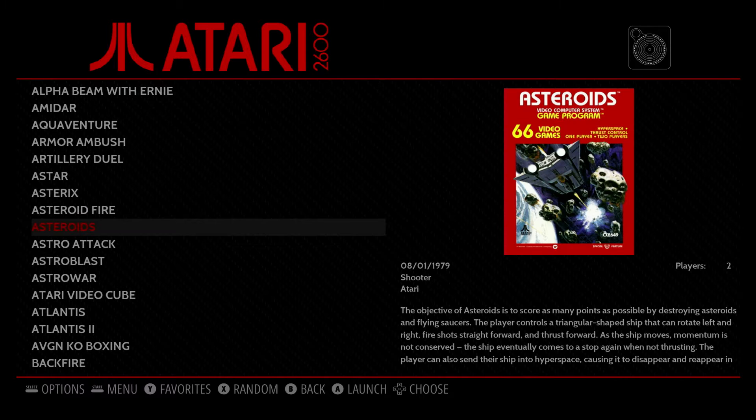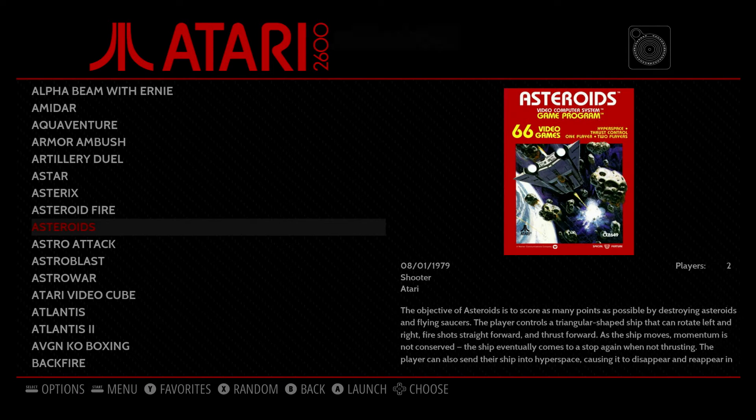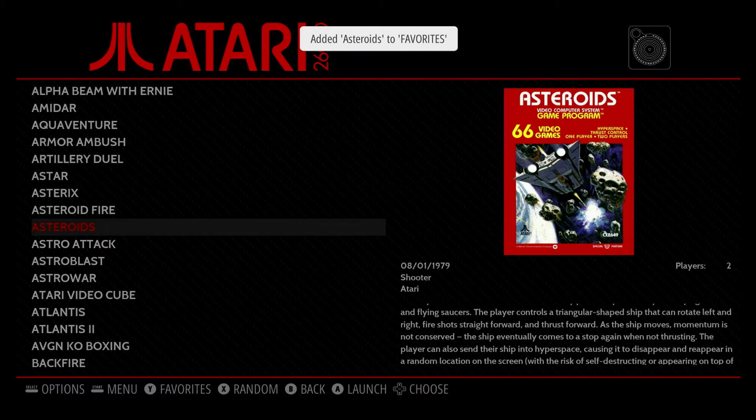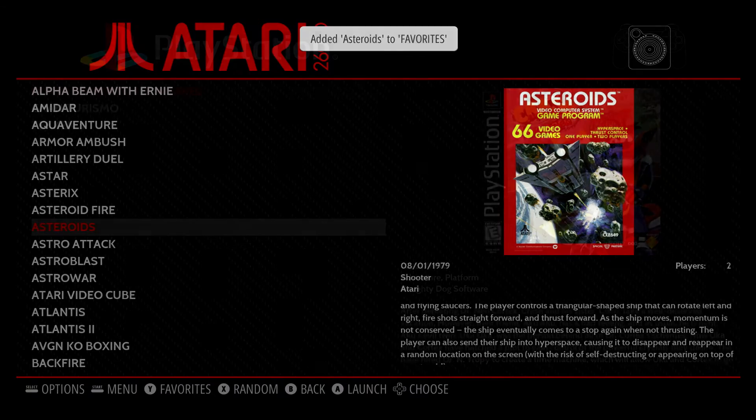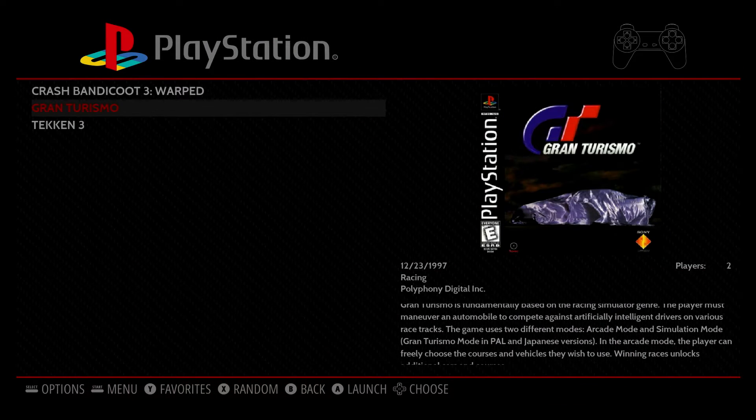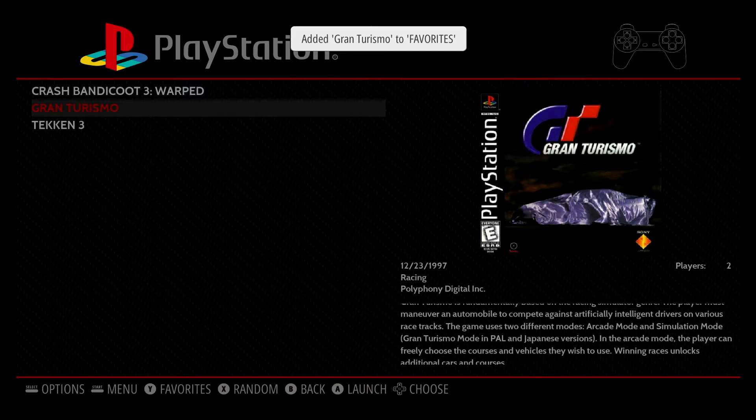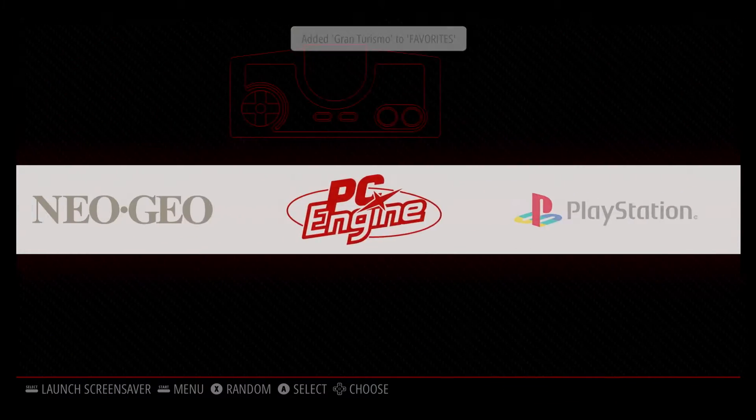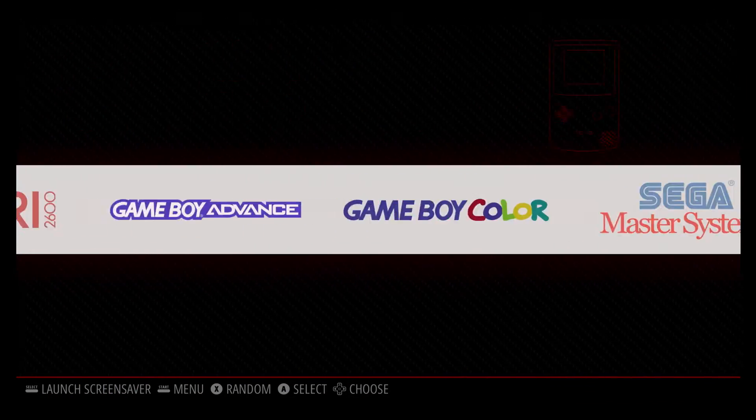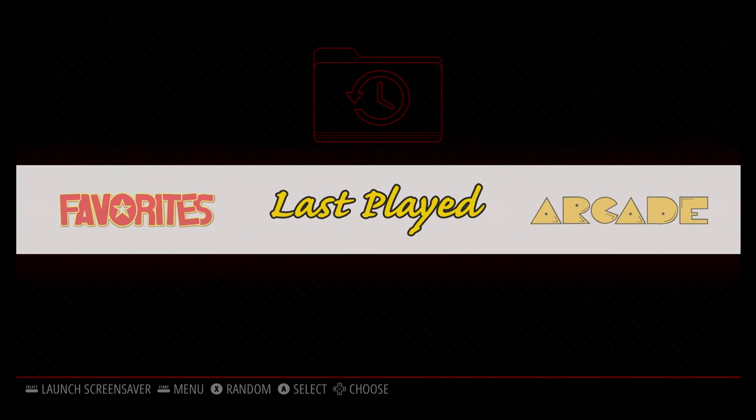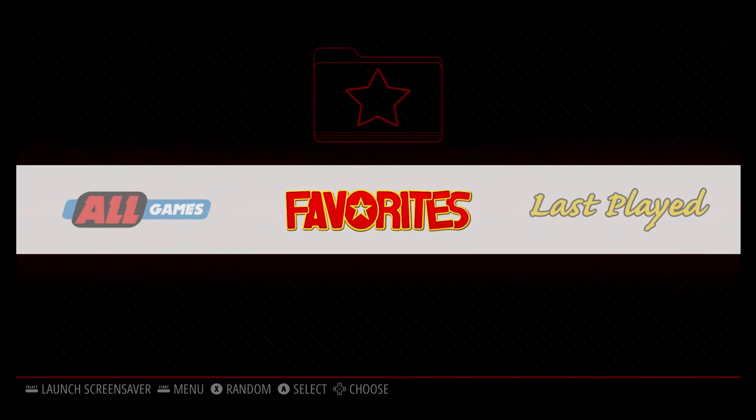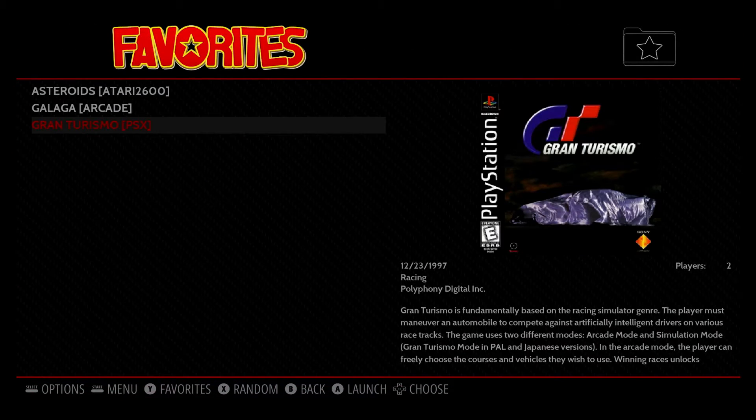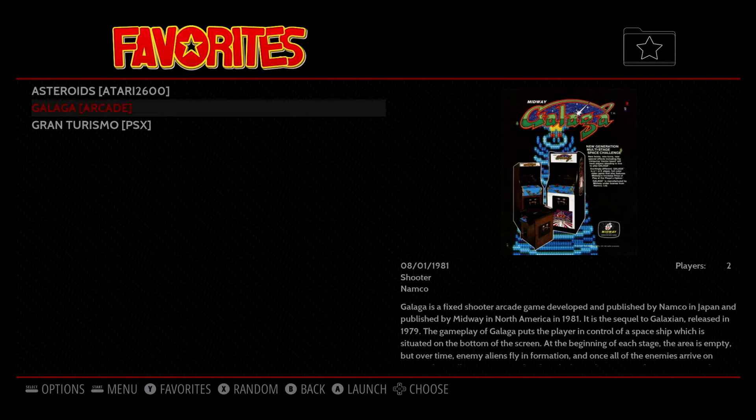And let's switch over. I'll go to Atari. I'll pick Asteroids. Press Y. And we'll do it one other time for the PlayStation. And I'll pick Gran Turismo. Press Y. And we'll hit back. So now let's go over to our favorites list.